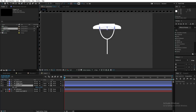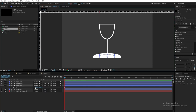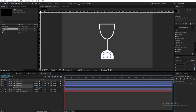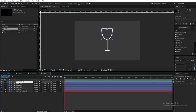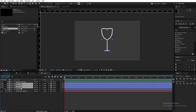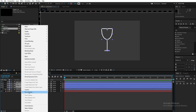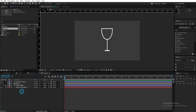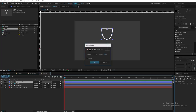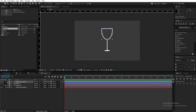Increase the stroke value until there's no space left in the middle. Now we're done with the glass shape. Duplicate the upper part, rename it 'upper part matte', then select the upper part, middle part, and lower part and pre-compose them by right-clicking and choosing Pre-compose — name it 'glass'. Select the upper part matte, disable the stroke, and enable fill on it.